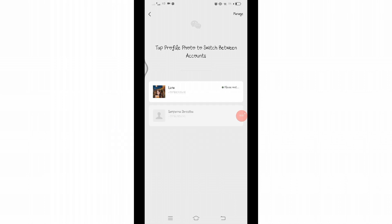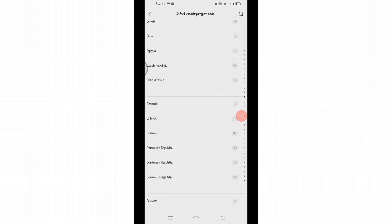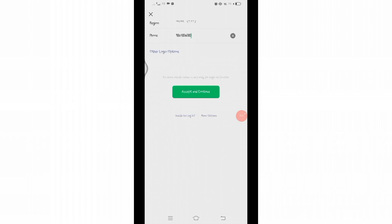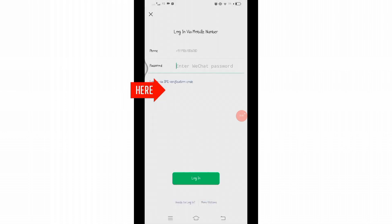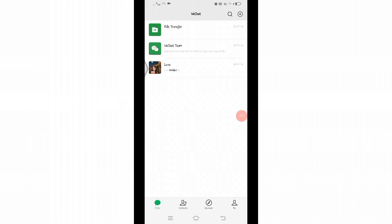After clicking on it, wait for a while and you'll be directed to this space. Here you'll have to select the country code and type your phone number. Once you have added your credentials, click on this Accept and Continue button. Then type your password, click on the Login button, and wait for a while patiently.